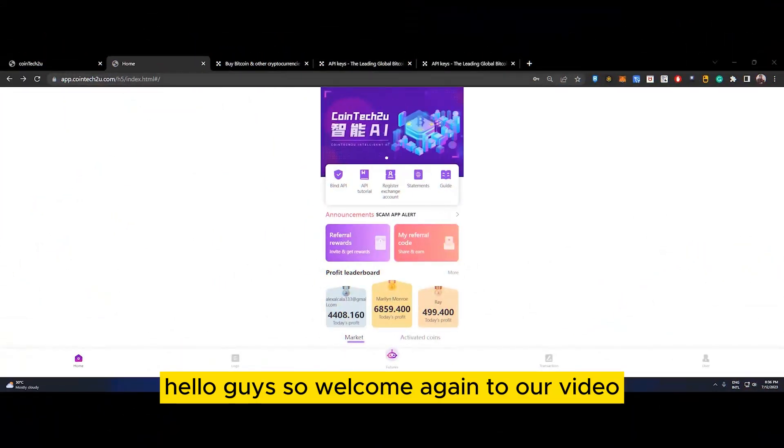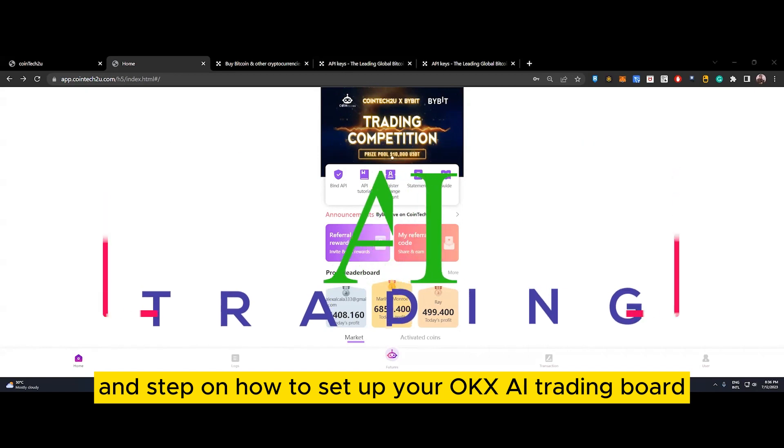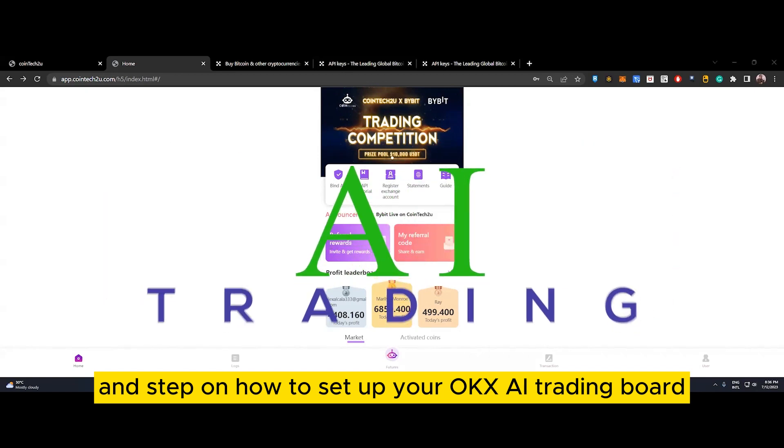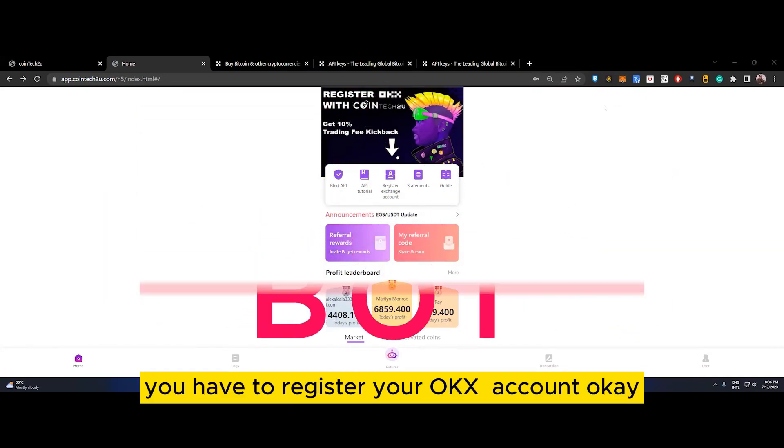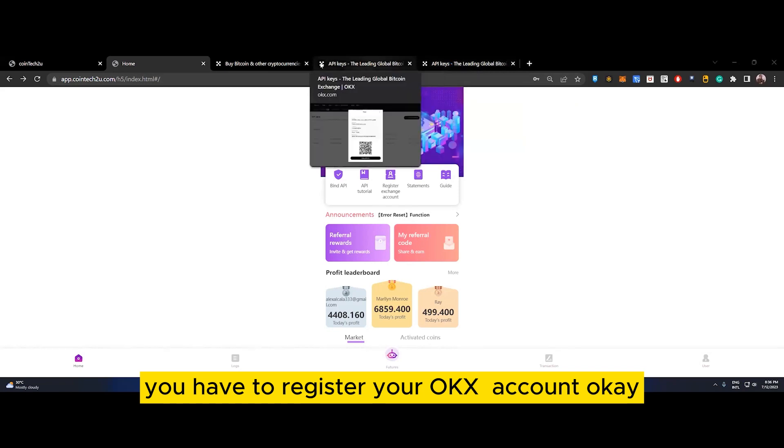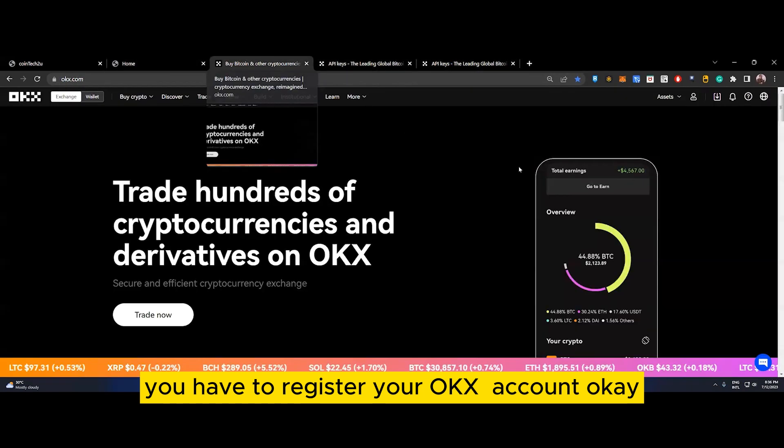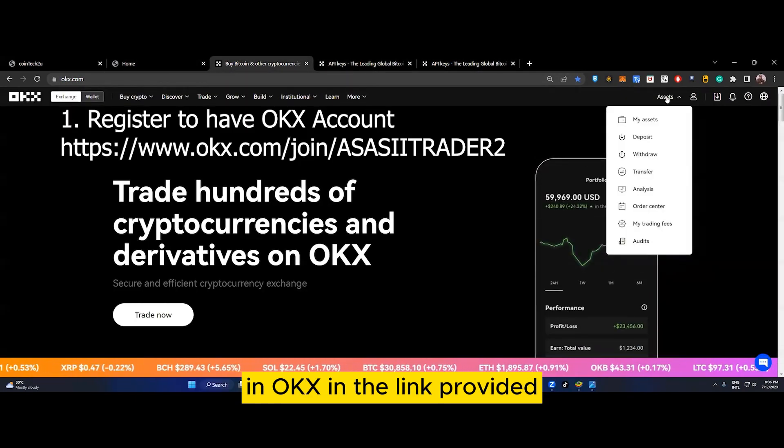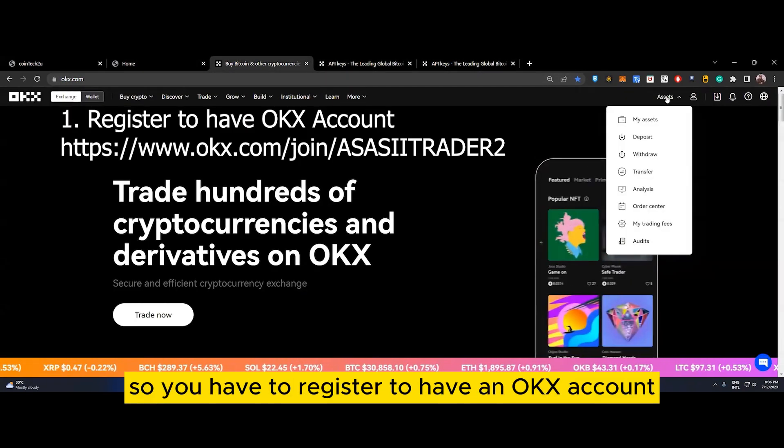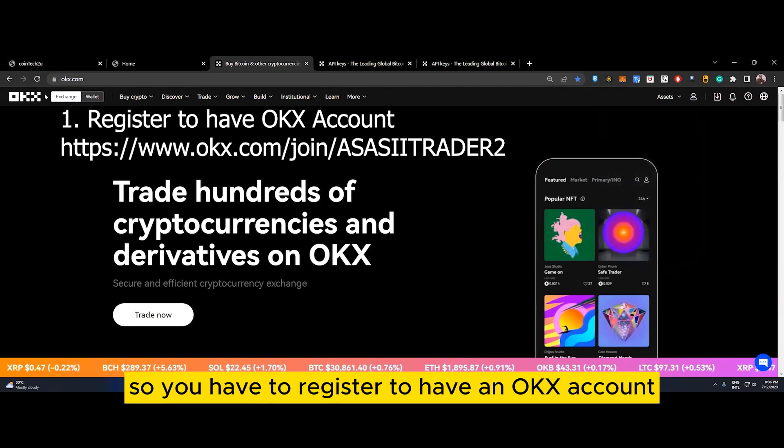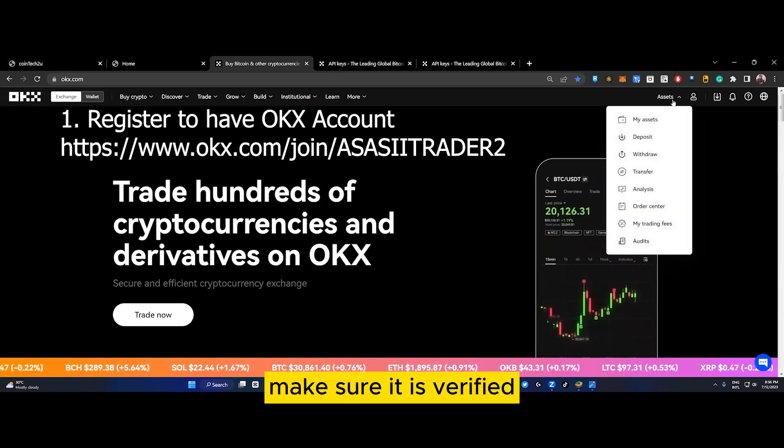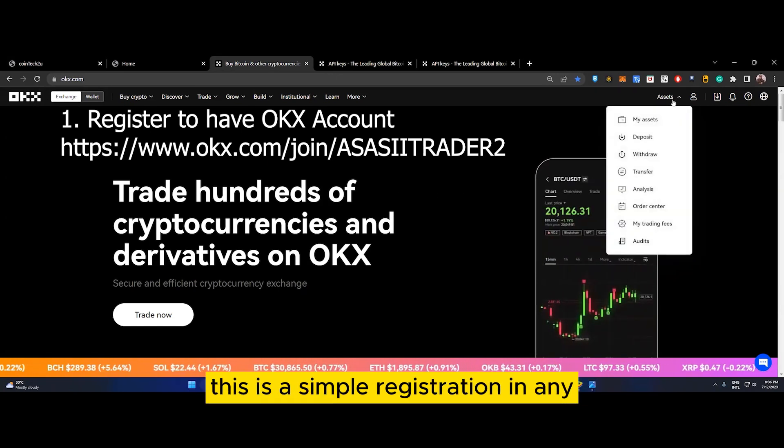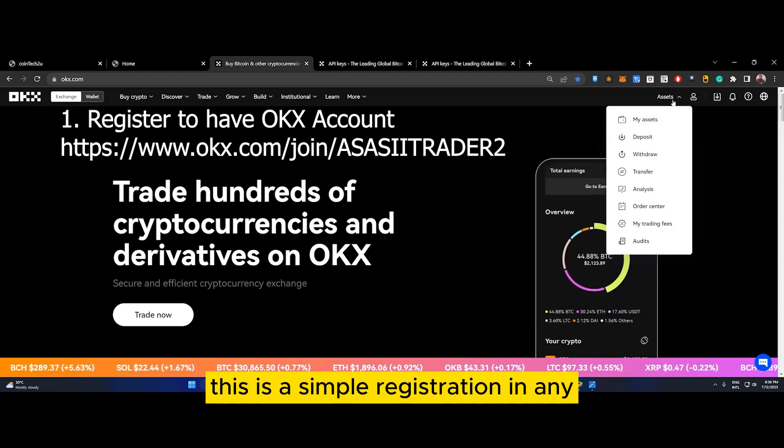Hello guys, welcome again to our video on how to set up your OKX AI trading bot. First of all, you have to register your OKX account in the link provided. Make sure it is verified - this is a simple registration, same as any other trading platform.